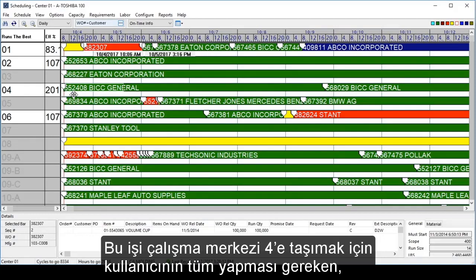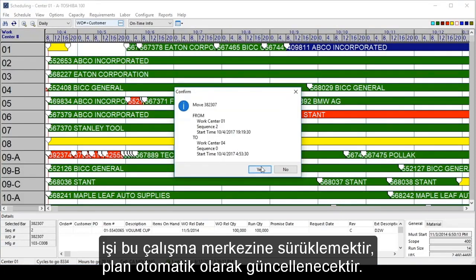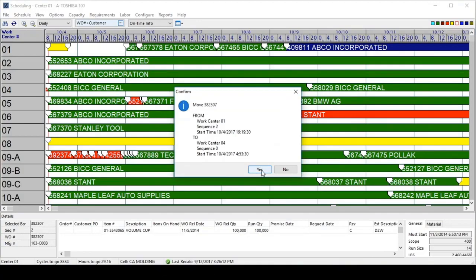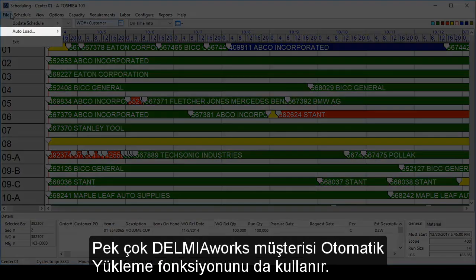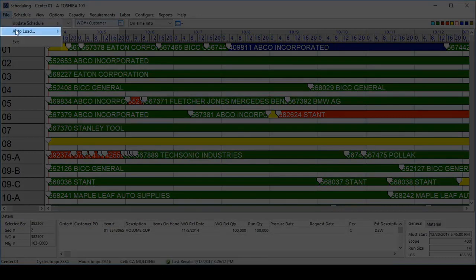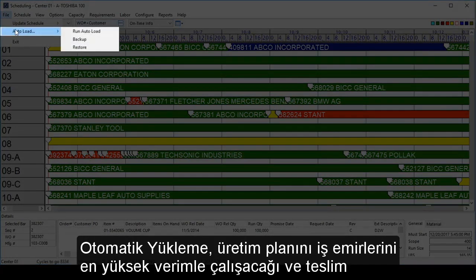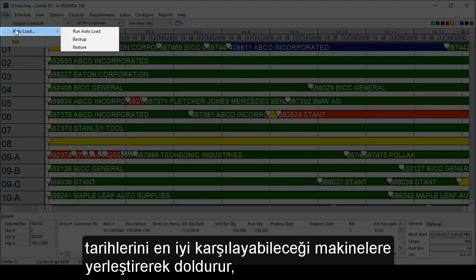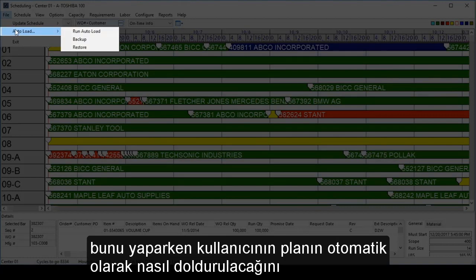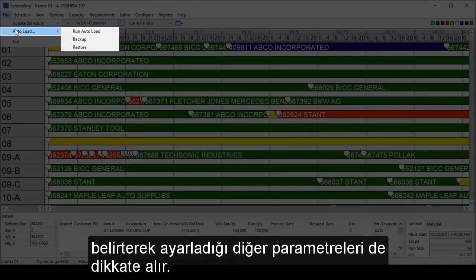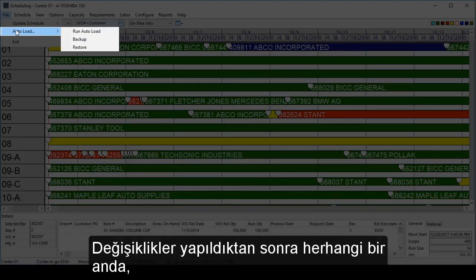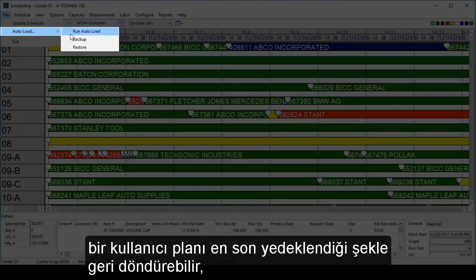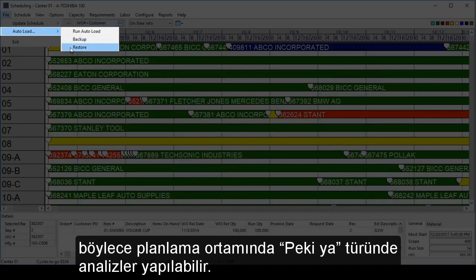To move this job to work center 4, all a user would need to do is drag it to that work center and the schedule will be updated automatically. Many Delmia Works customers also utilize the auto-load functionality. Auto-load will populate the schedule, putting work orders onto the machines where they are run most efficiently and can best meet the delivery dates, along with a number of other parameters set by the user. At any point in time after making changes, a user may restore the schedule to its last backup, allowing for a what-if type analysis in the scheduling environment.